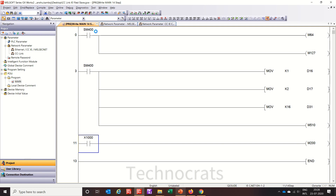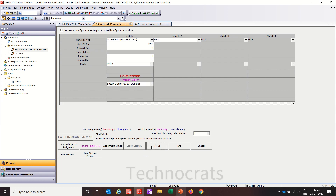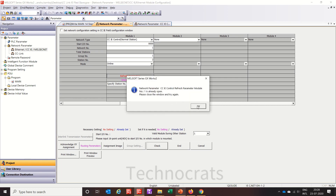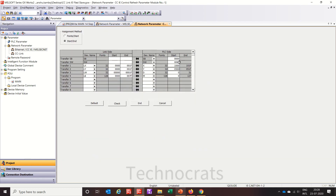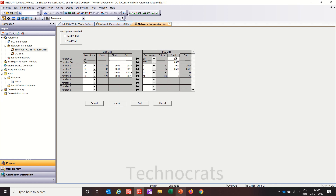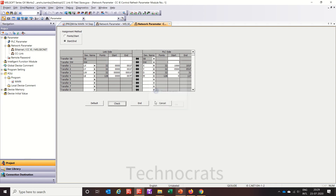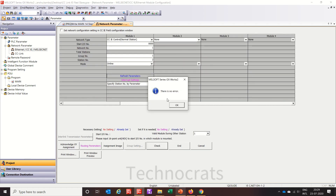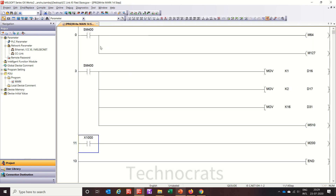These are both programs for master and slave communication. Let's check and end, check and end. Let's save this program as CC-Link IE Field Slave. These are both programs by which you can communicate between master and slave station using CC-Link IE Field. If you like my video, please like, share, and subscribe. Thank you.